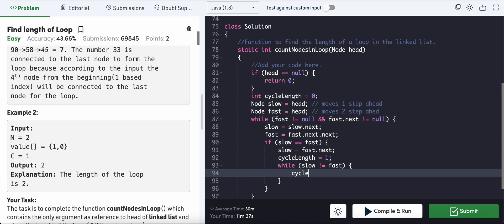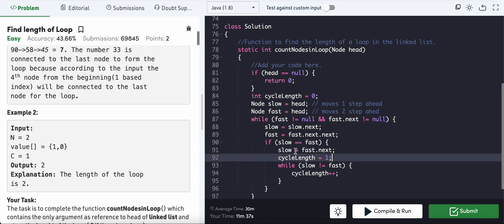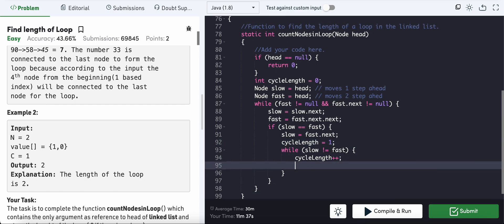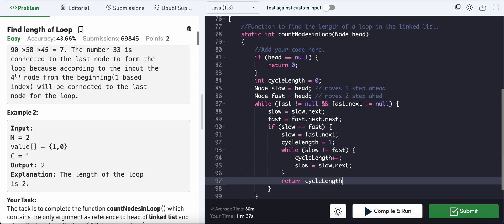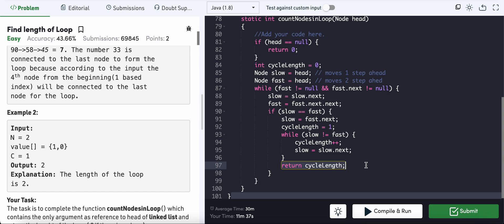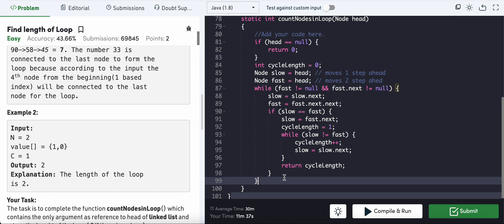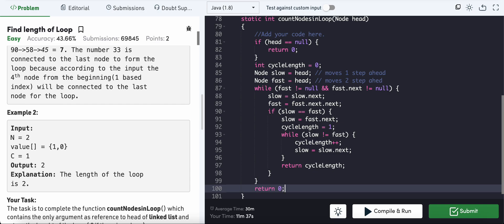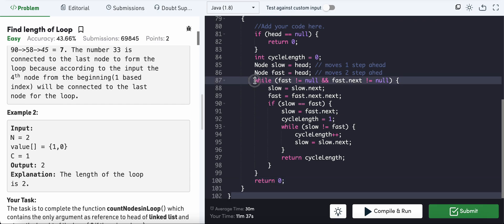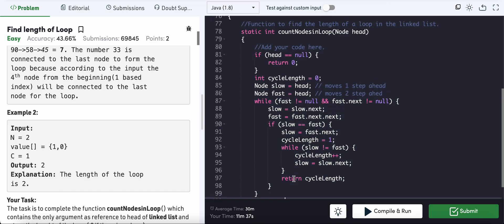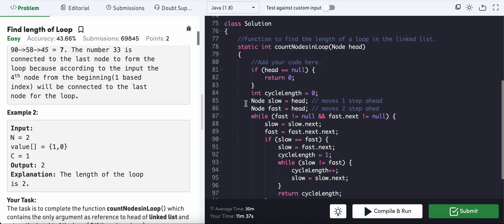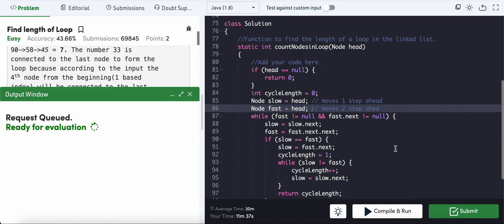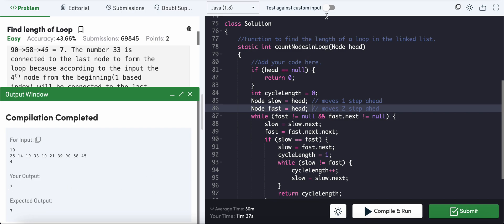We set cycle length to one because we already moved slow one step ahead. While slow is not equal to fast, we increment cycle length and move slow one step ahead. This loop ends when slow becomes equal to fast, and we return the cycle length. If we exit the outer while loop without finding slow equal to fast, there is no cycle, so we return zero. Time complexity is O(N) where N is the number of nodes. Space complexity is O(1) since we use only two pointers — this is the classic Floyd's cycle detection algorithm.